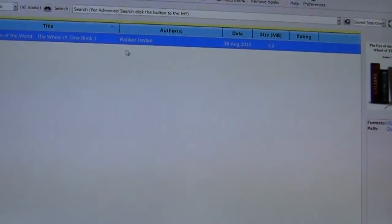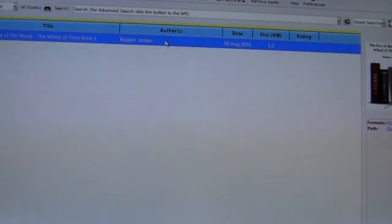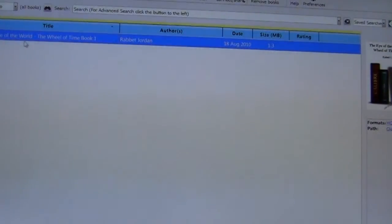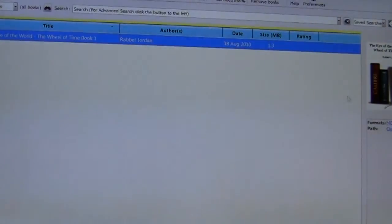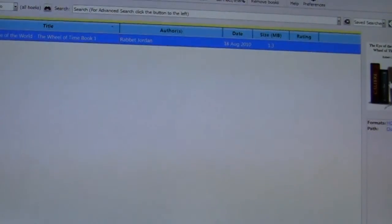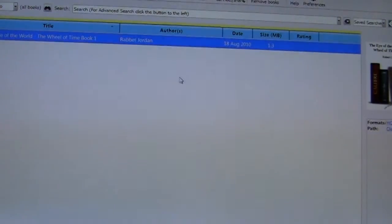By looking here you see that the author's name is Rabbit Jordan instead of Robert Jordan. The title of the book is very long so we want to shorten that up. As well you can see that there is actually no cover art on the book.